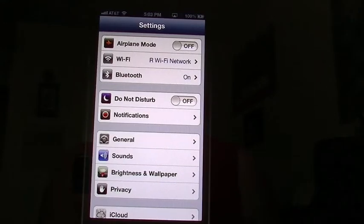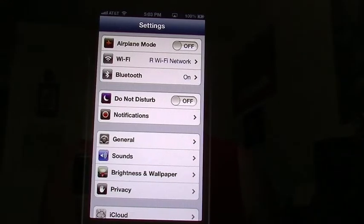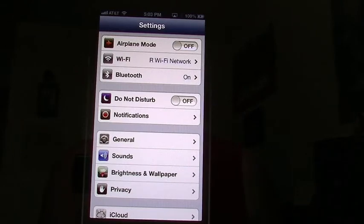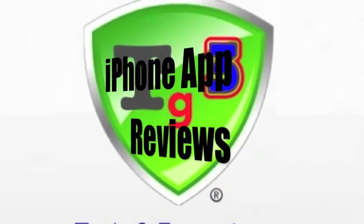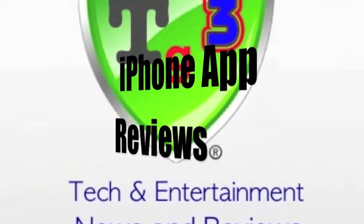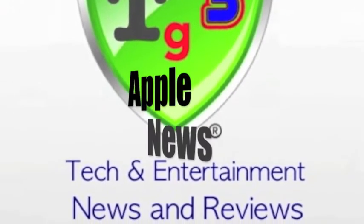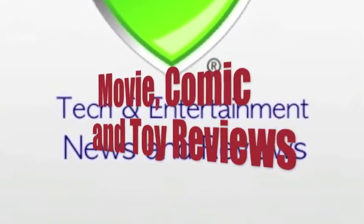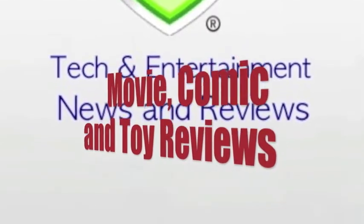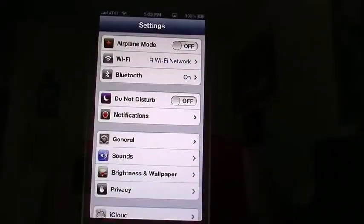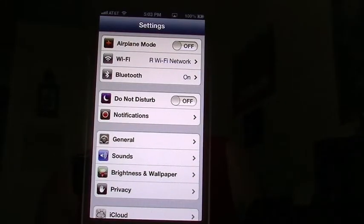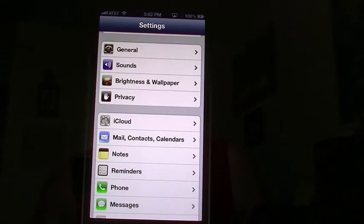Hello all, TechGeek311 here. Going to give you another iPhone 101. Today we're going to cover iCloud.